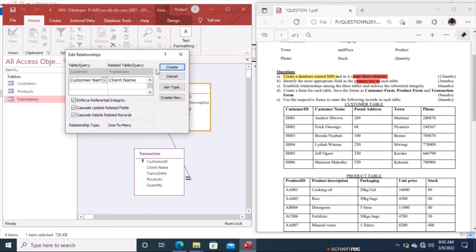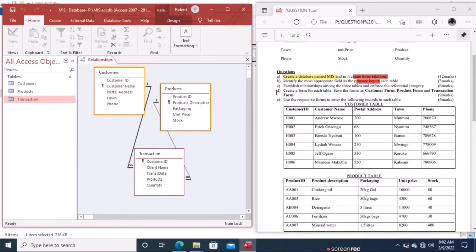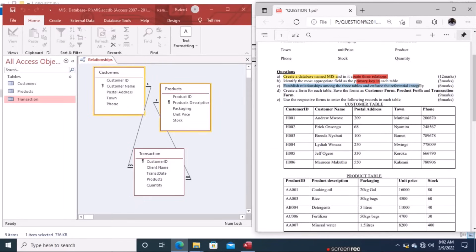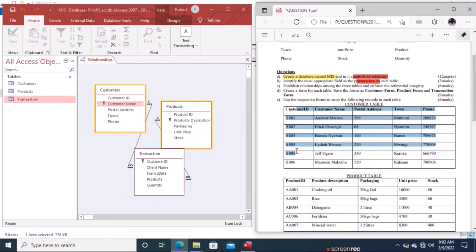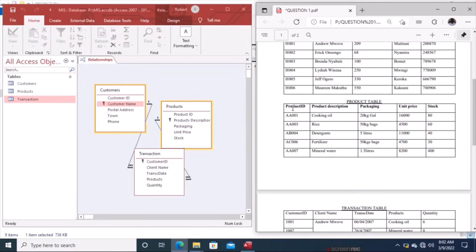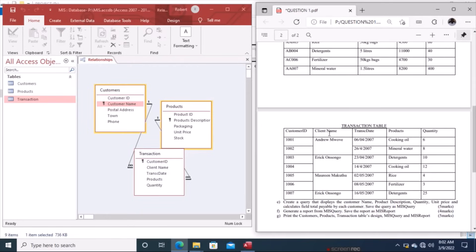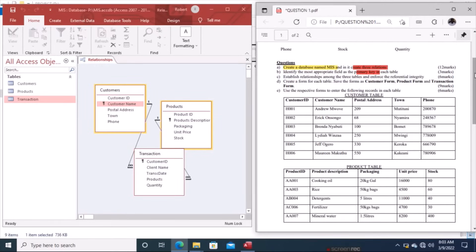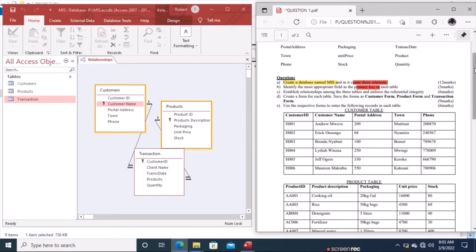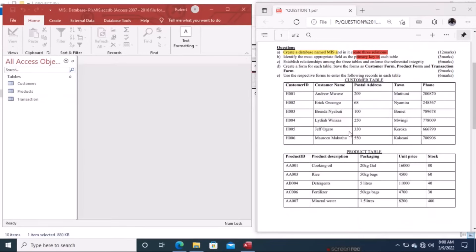We enforce referential integrity and create the relationship. That completes establishing relationships among the three tables. A table can have more than one field suitable as a primary key — what matters is whether it is related to the other table. You should know that you can modify a table at any stage, as long as the modification allows it to be linked with another table. Then save the relationship.